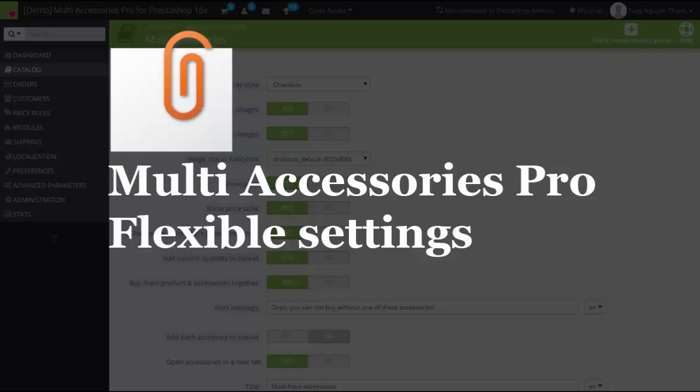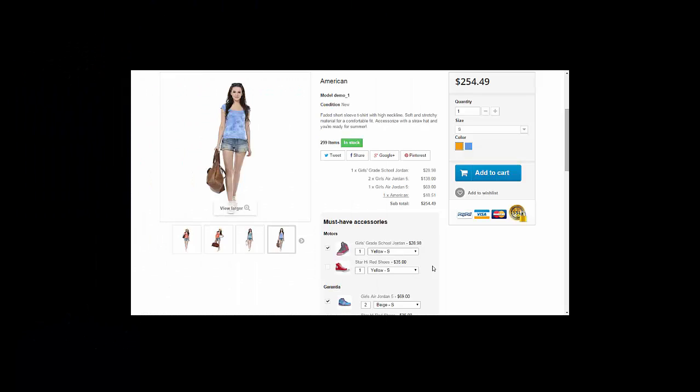Hi, hope you enjoy our module Multi Accessory Pro, a powerful tool for selling a bundle of products on the operator's website.